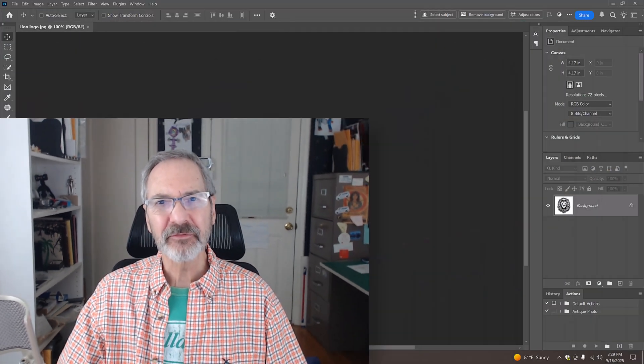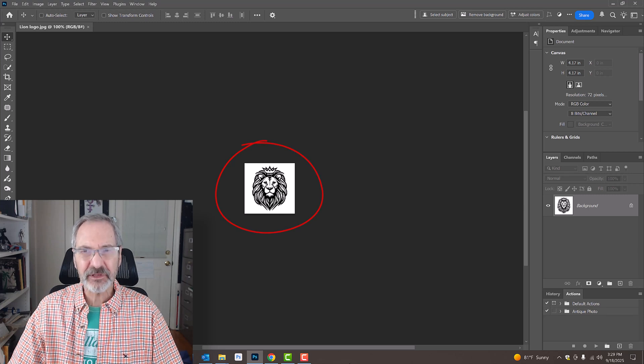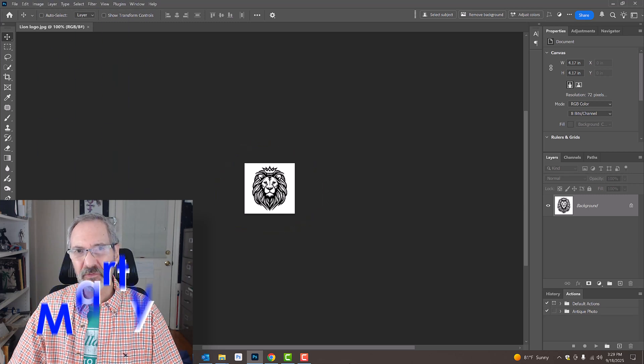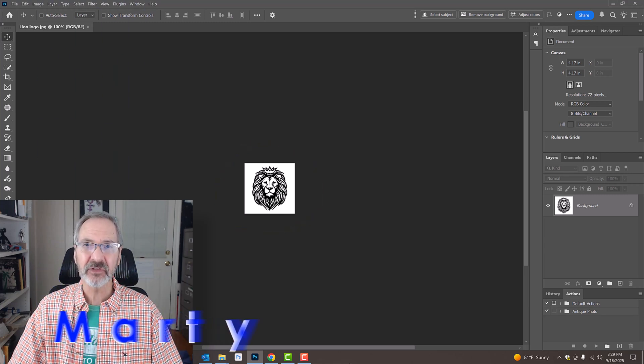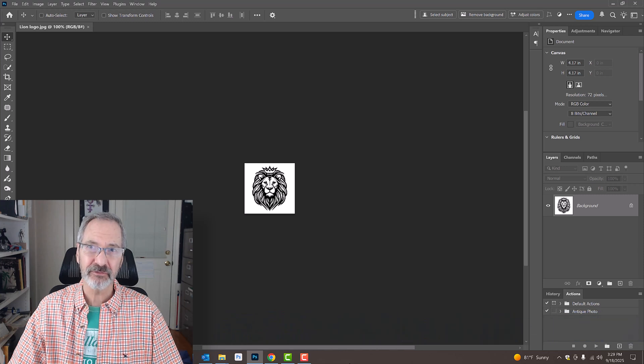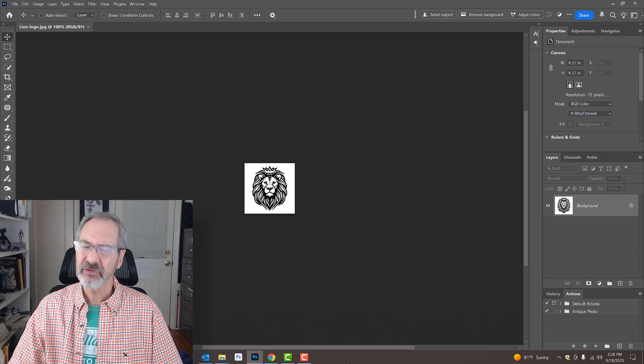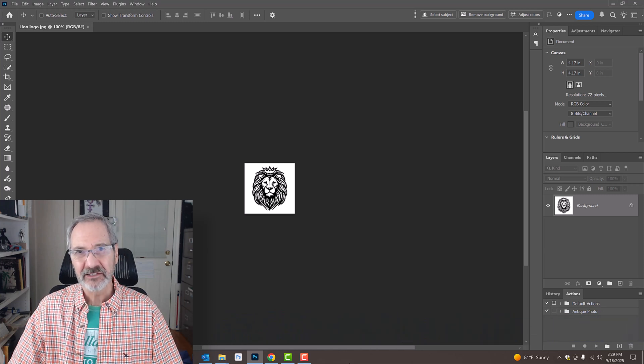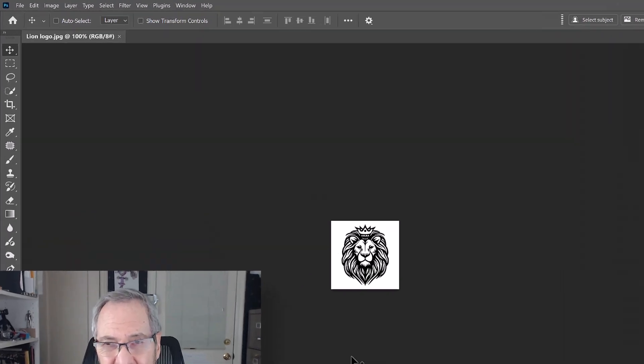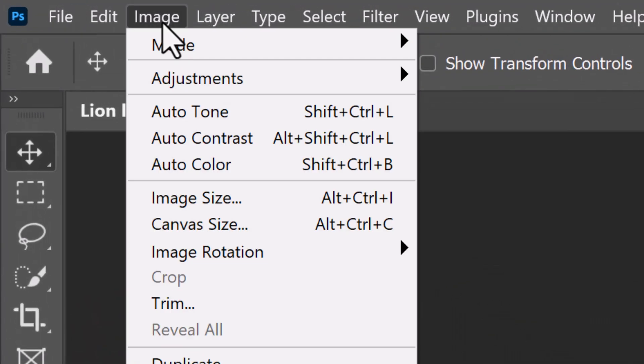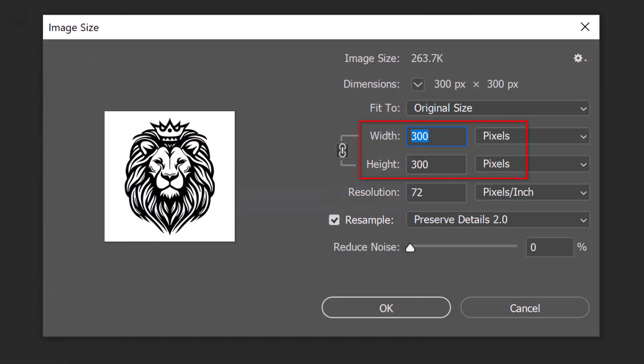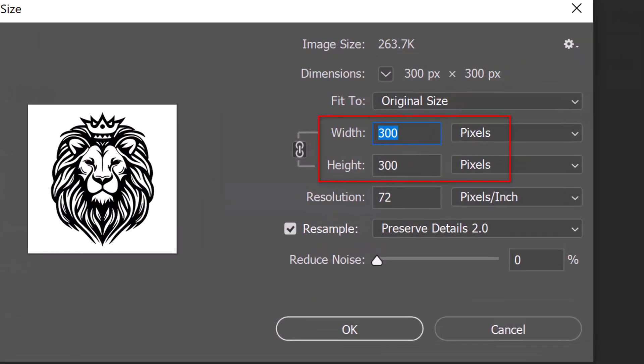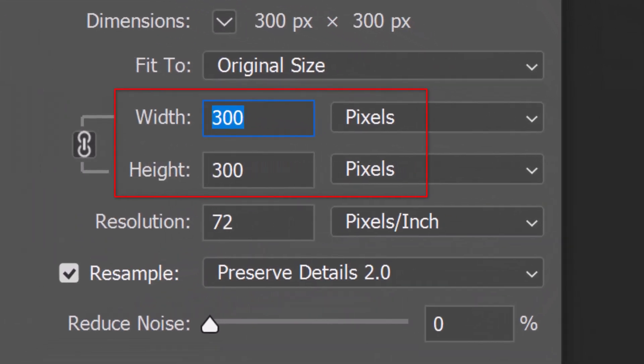For your convenience, I provided this low-resolution graphic that we could use for this project. Its link is in my video's description or project files. Feel free to use any graphic you like. To check its size and resolution, go to Image and Image Size. As you can see, its width and height are only 300 pixels each with a resolution of 72 pixels per inch.